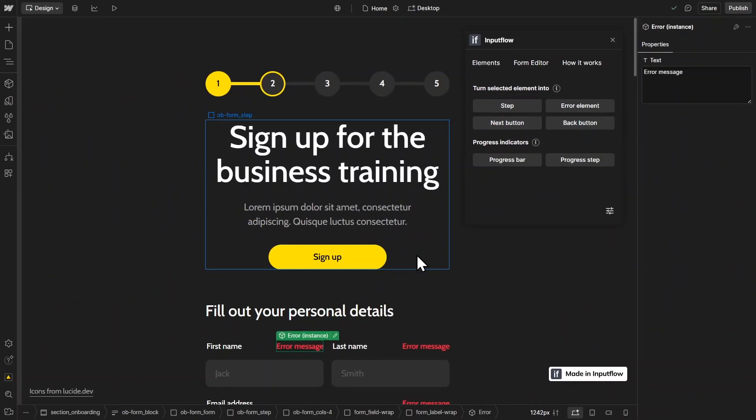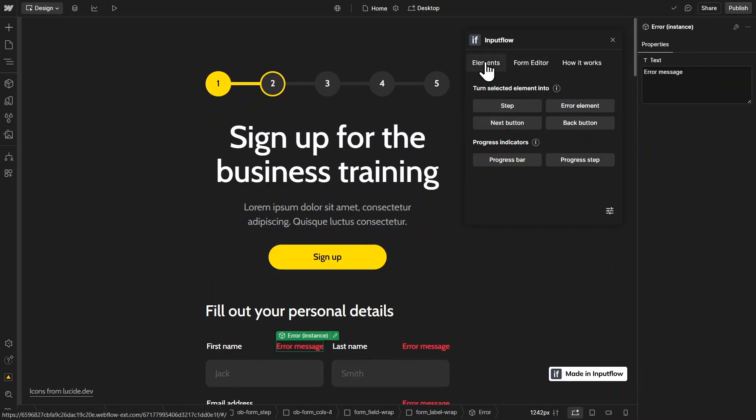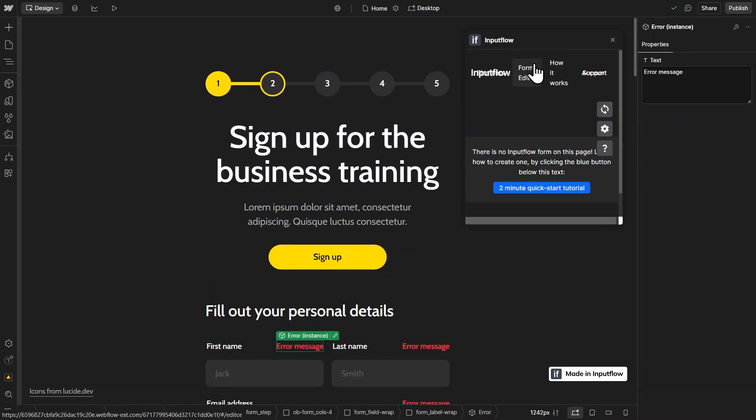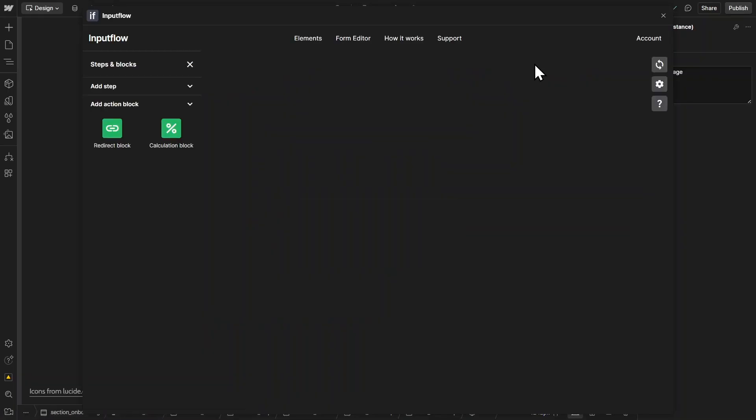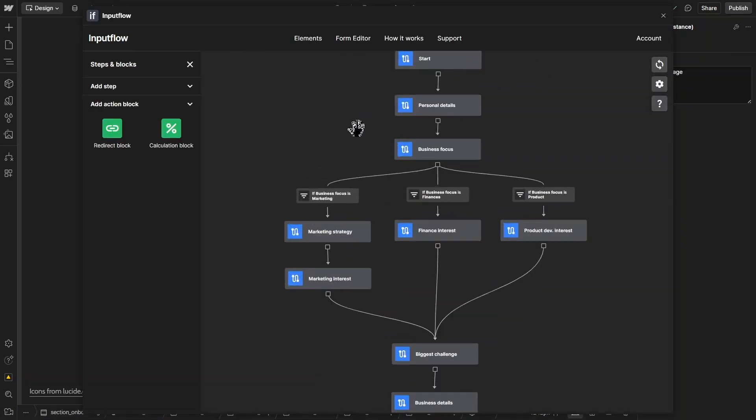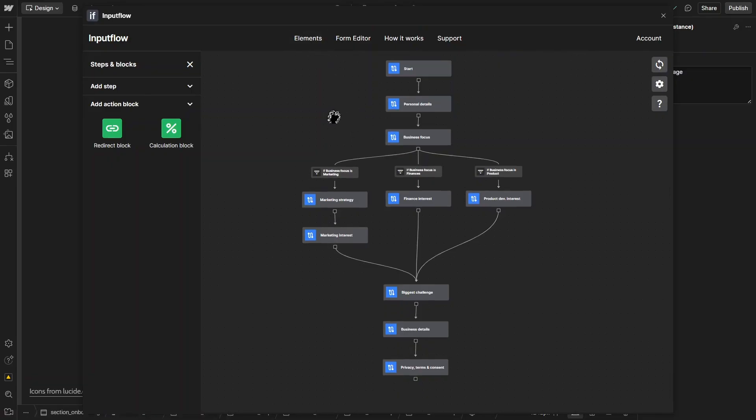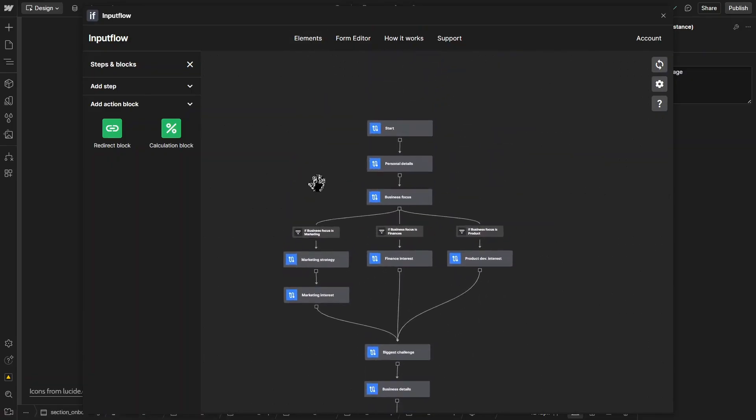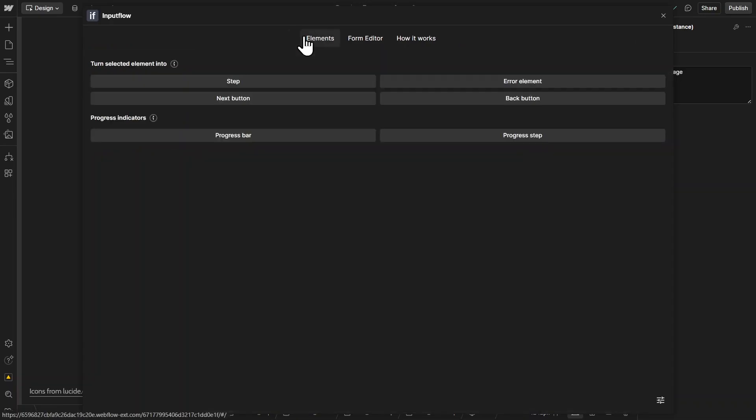And then once all of my steps and elements were connected to Input Flow, I published this to the Webflow.io domain. And then I switched over to the form editor. And basically, here inside of the form editor, you can then work with the steps that you create in the elements manager. So for example,